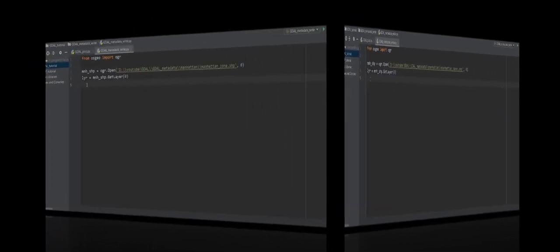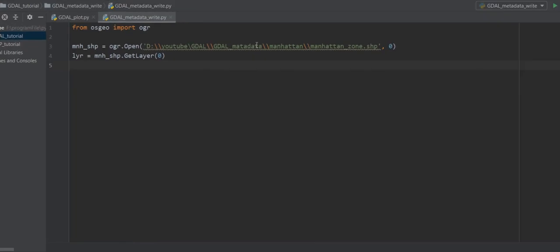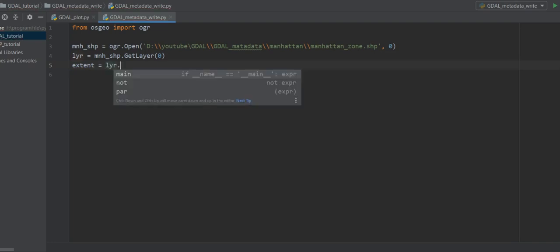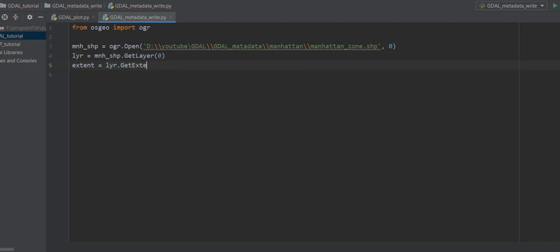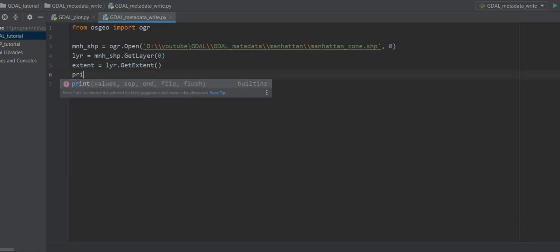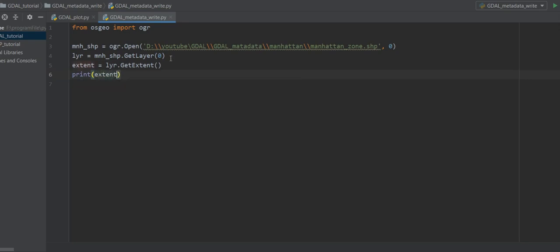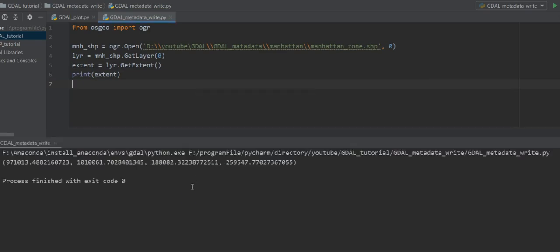The spatial extent is like the minimum rectangle that fits around your shape. I'll get the spatial extent from a layer using layer.GetExtent(), and then print the extent. Let me run it. As you can see, this is the extent of your data.